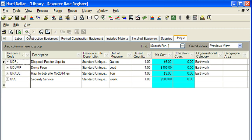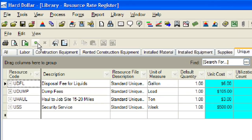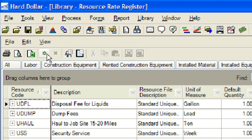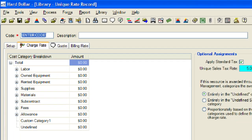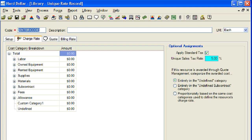To create a new unique resource, click on the small green burst located toward the top left corner of the resource register. Now we will enter a code, description, and unit of measure for our new unique resource. The new unique resource will be a crane by the month. The code will be U-CRANE, and the unit of measure will be month.